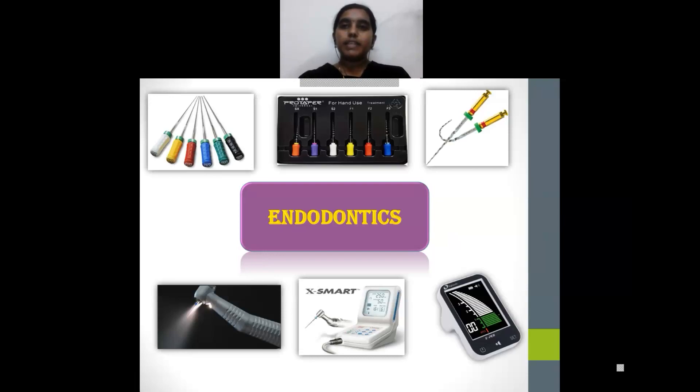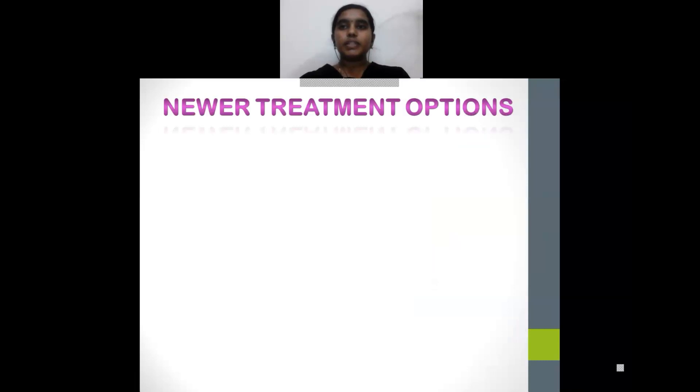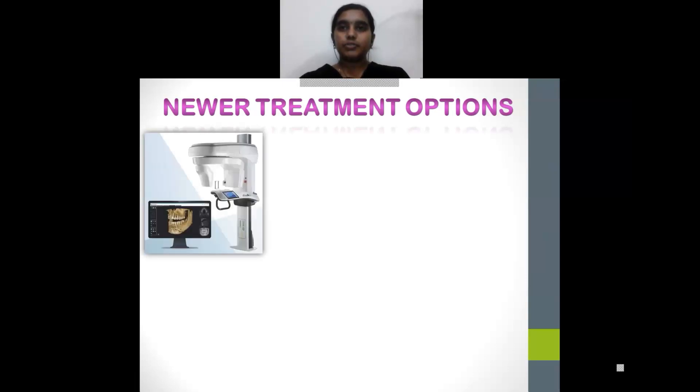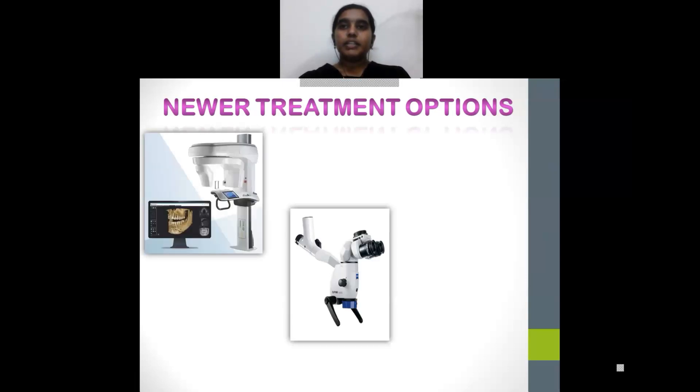But with advancements in technology, the scenario has changed a lot. Currently, newer treatment options are available because of the introduction of new instruments and equipment, among which are CBCT, microscopes, intraoral scanners, etc.